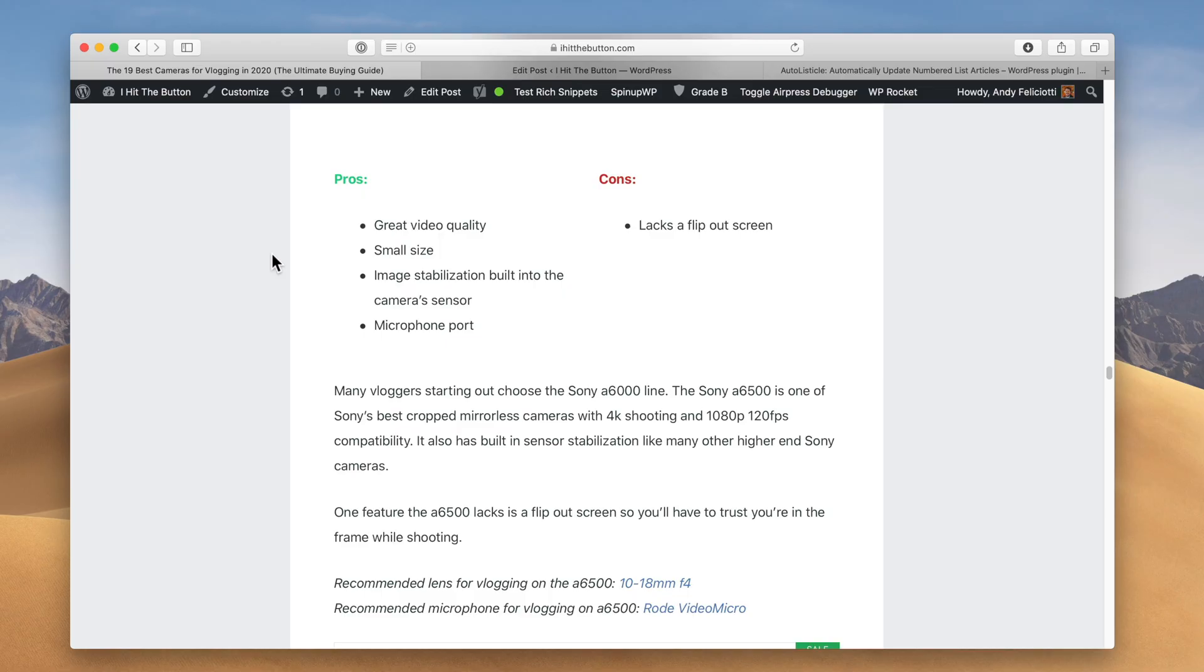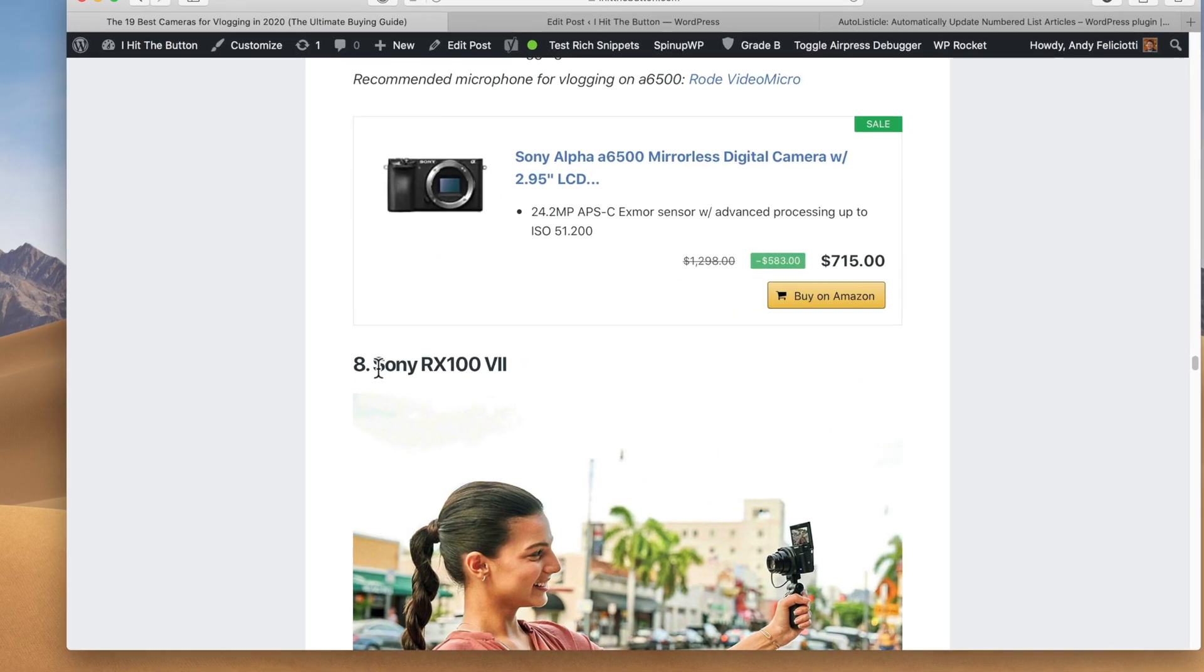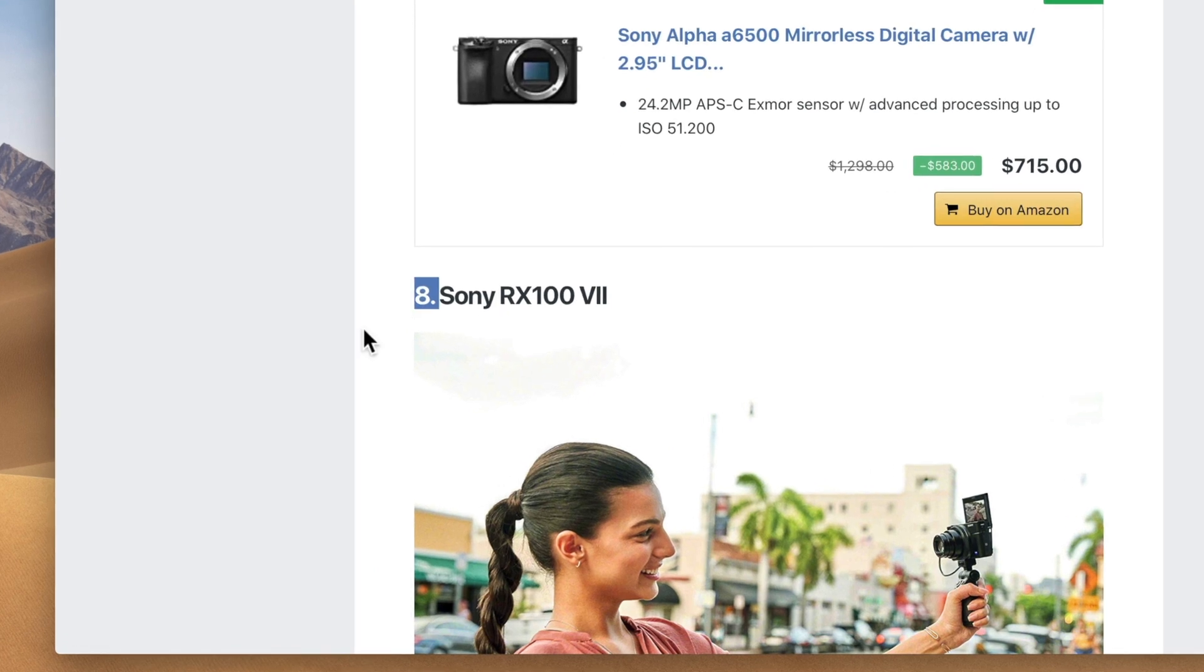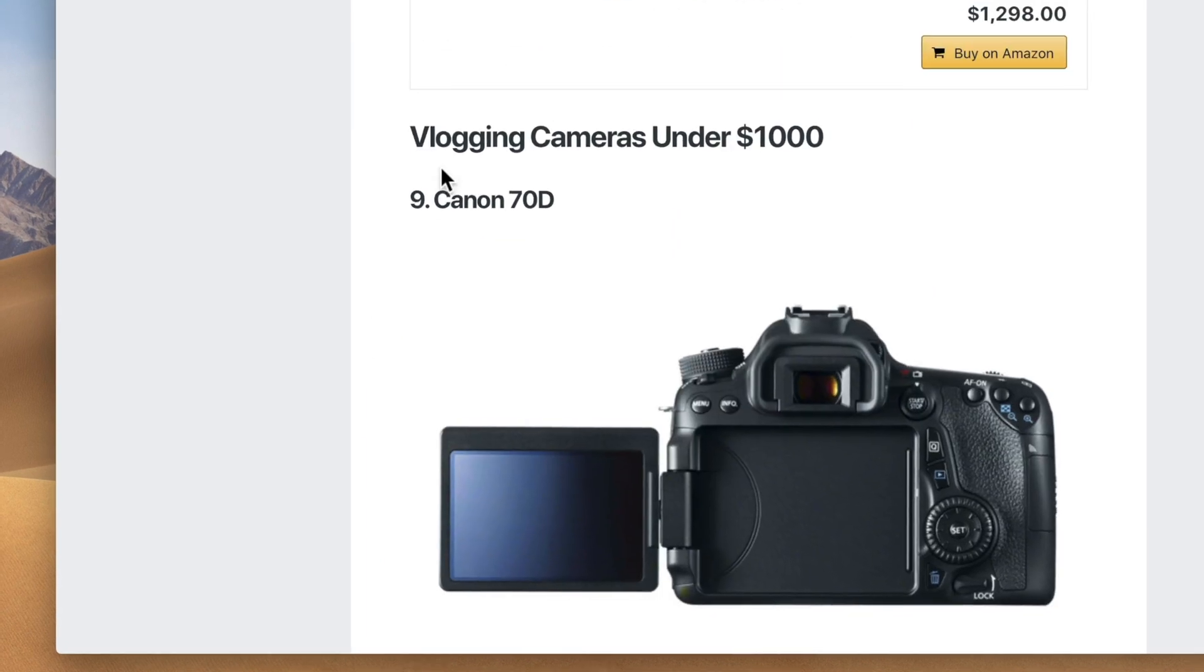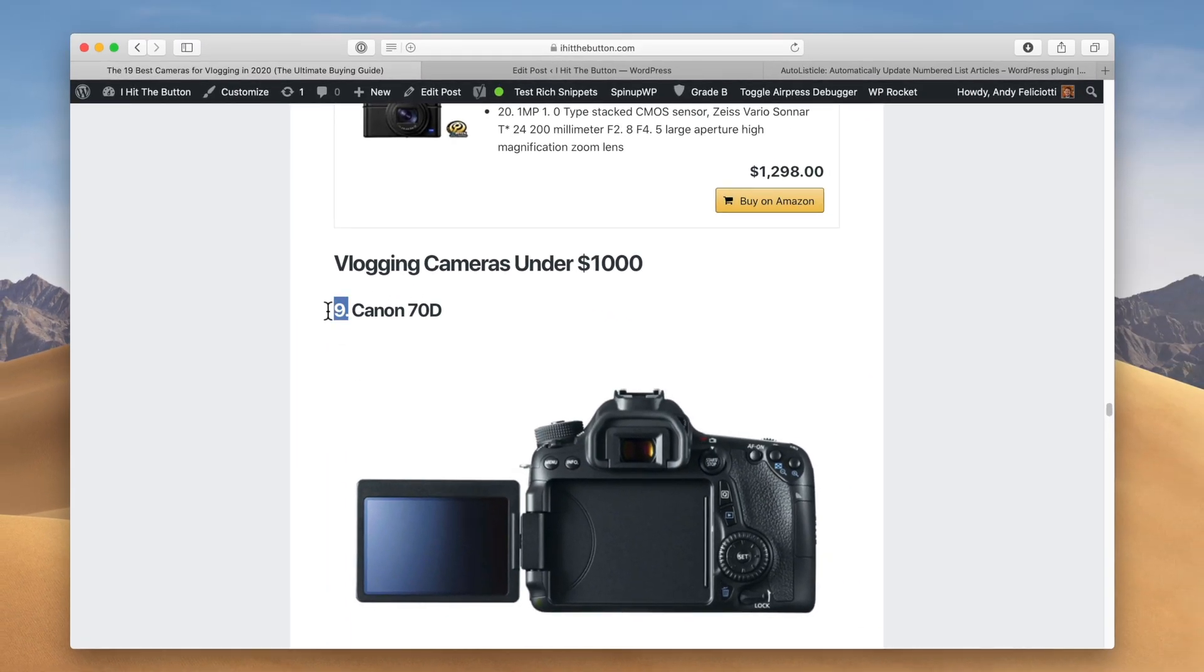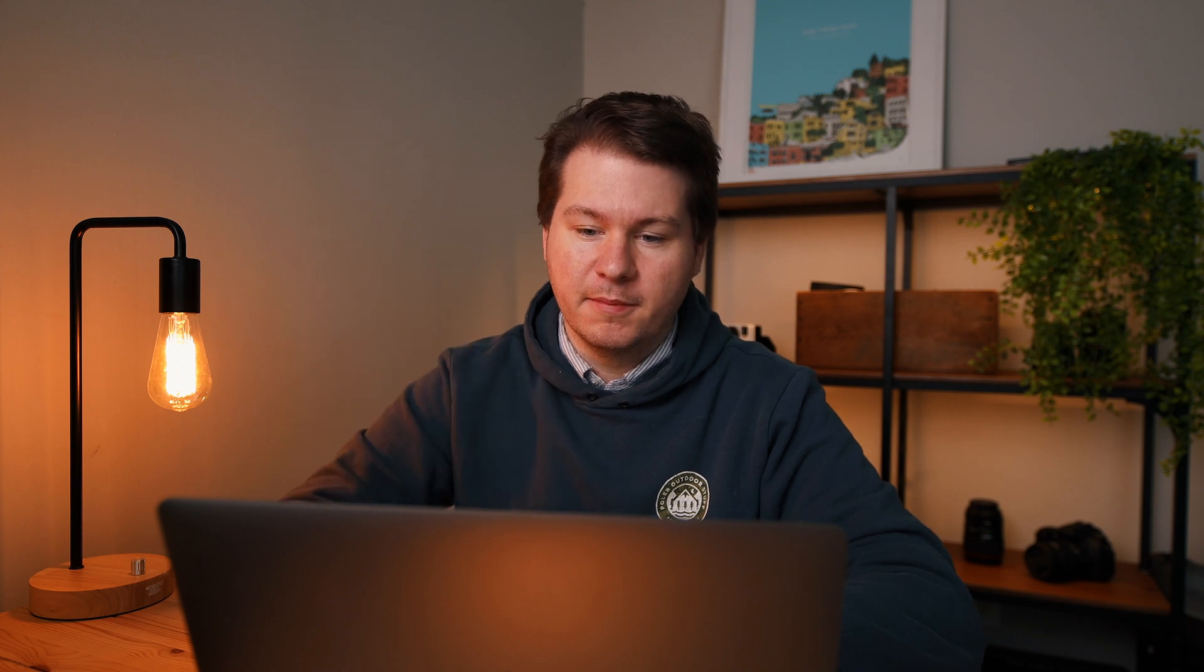Now you can see here I have an example of cameras on one of my blogs. You can see I have a number next to all of the posts here. Now if you've ever made an article like this, you know how annoying these numbers can be to update, especially if you have 50 items and you want to add one thing in the middle and you have to go through and change each number.